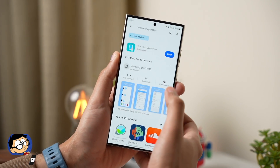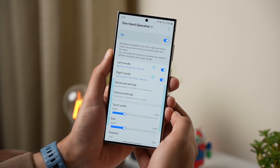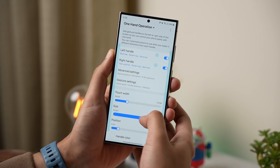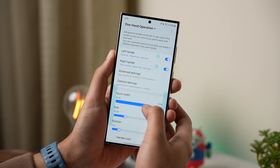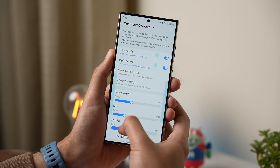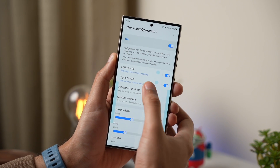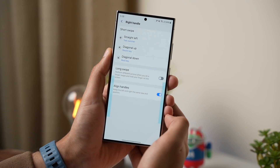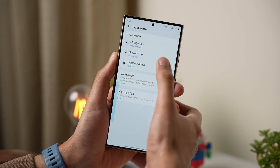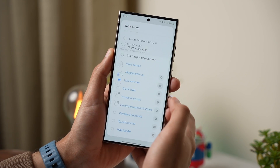Once installed, open this app. First, you can adjust the size and placement of the shortcut on the left and right sides. Then you can add shortcuts to each side. For example, on the right side, I have added a task switcher that lets you open and close apps easily.